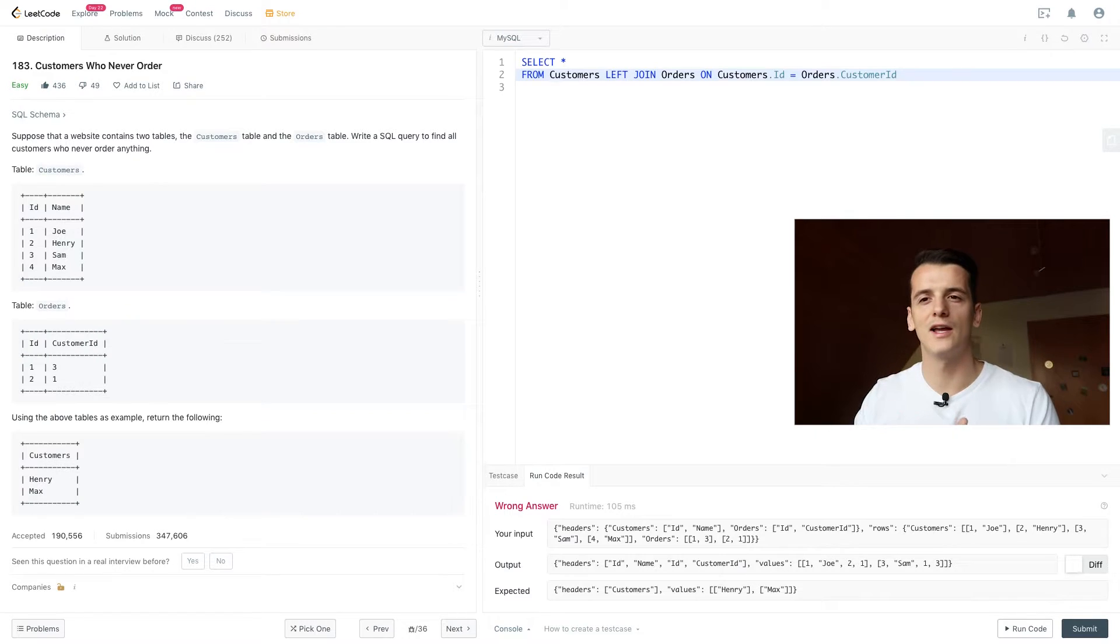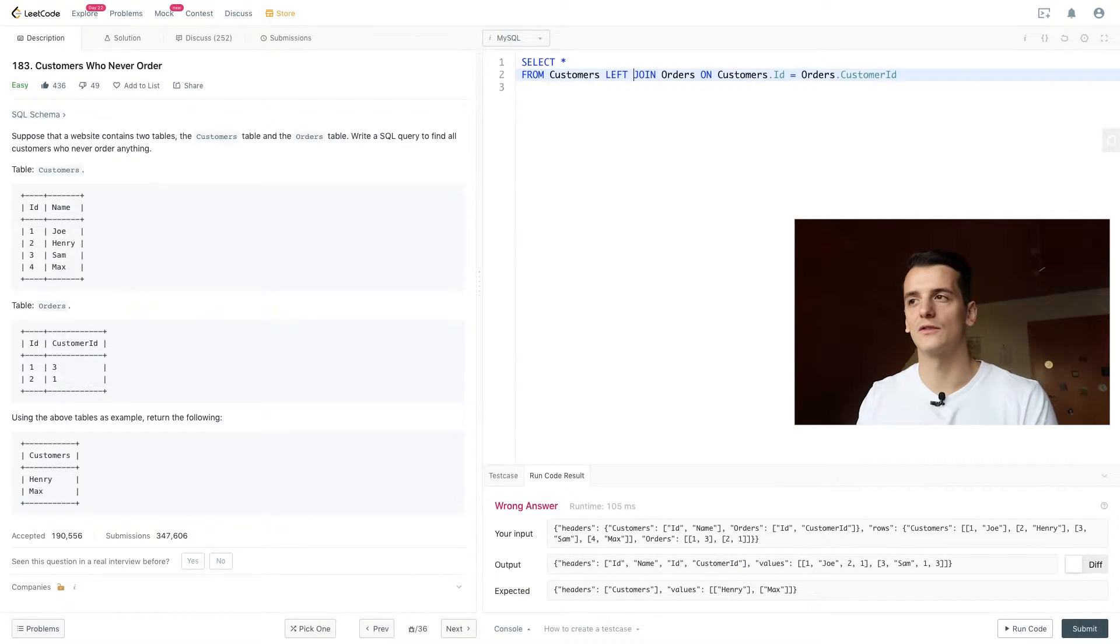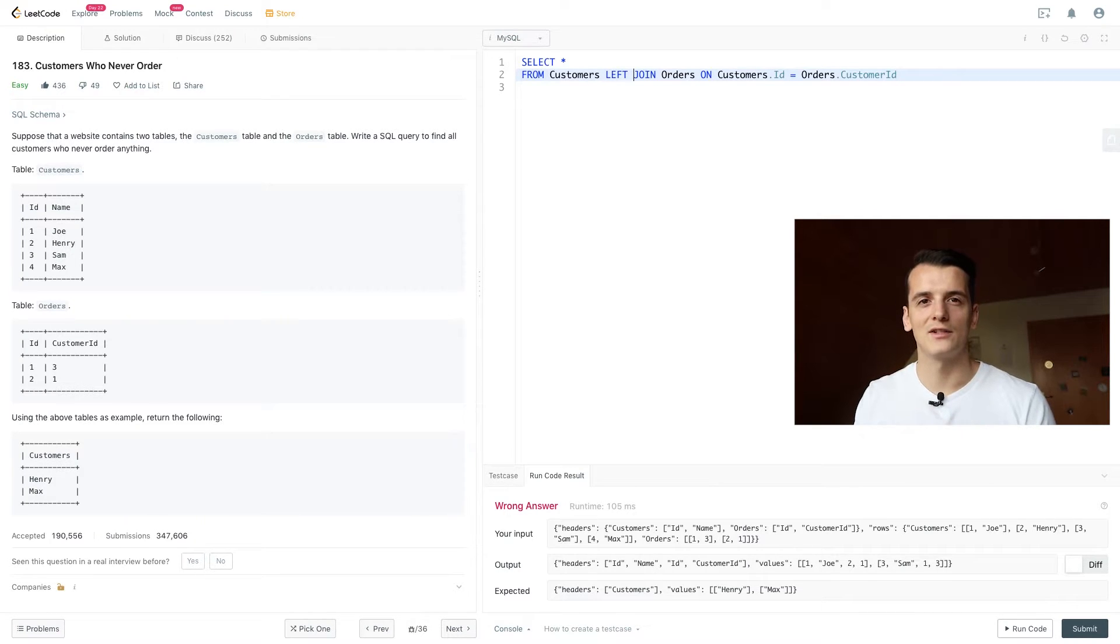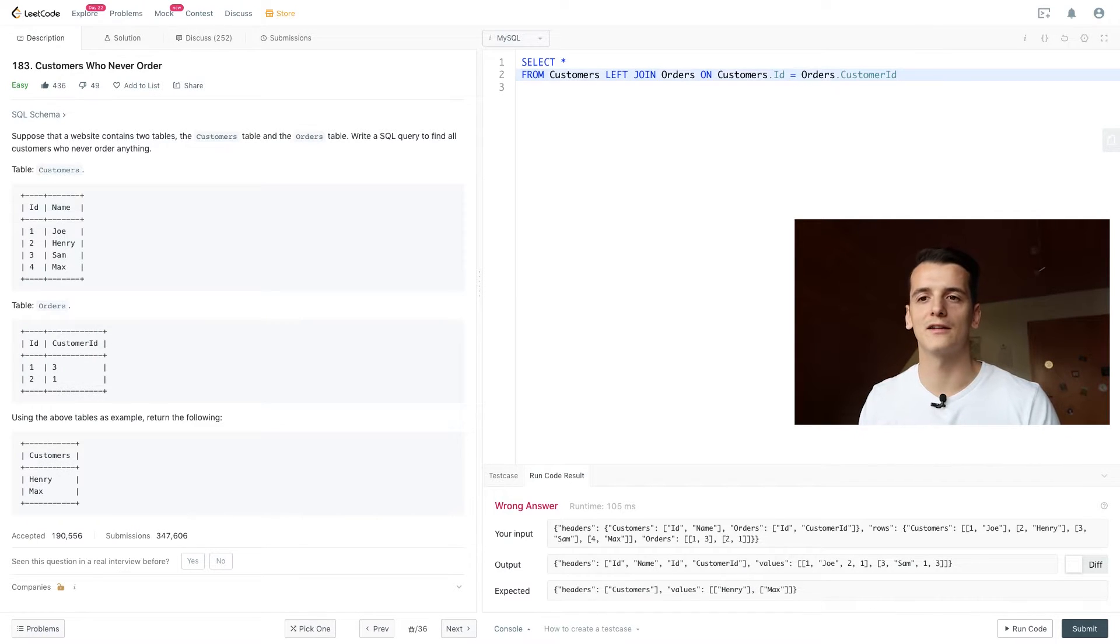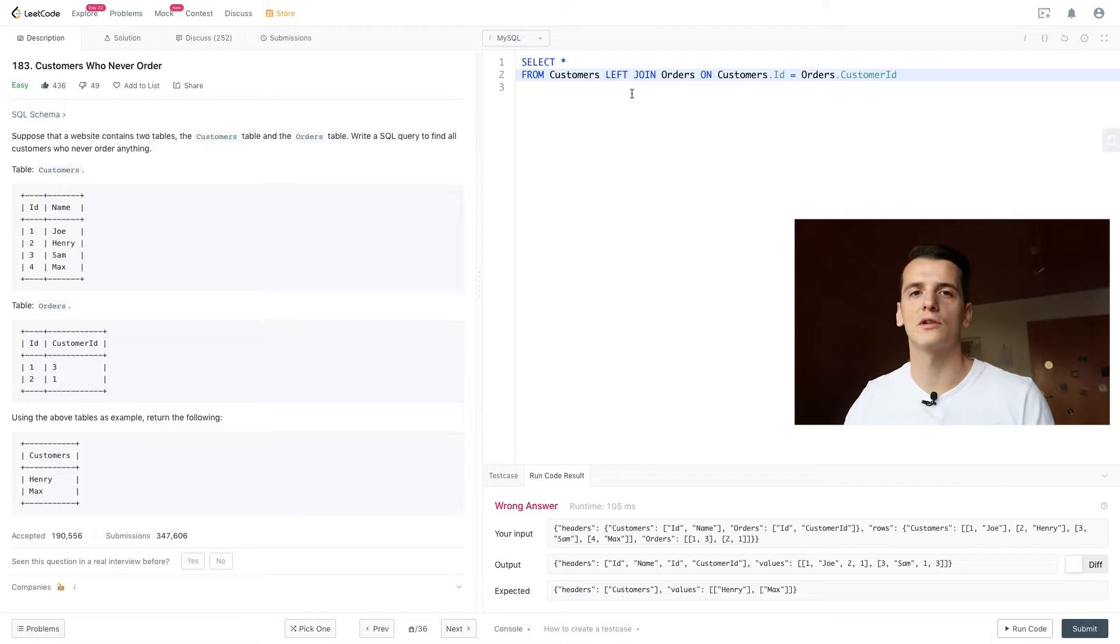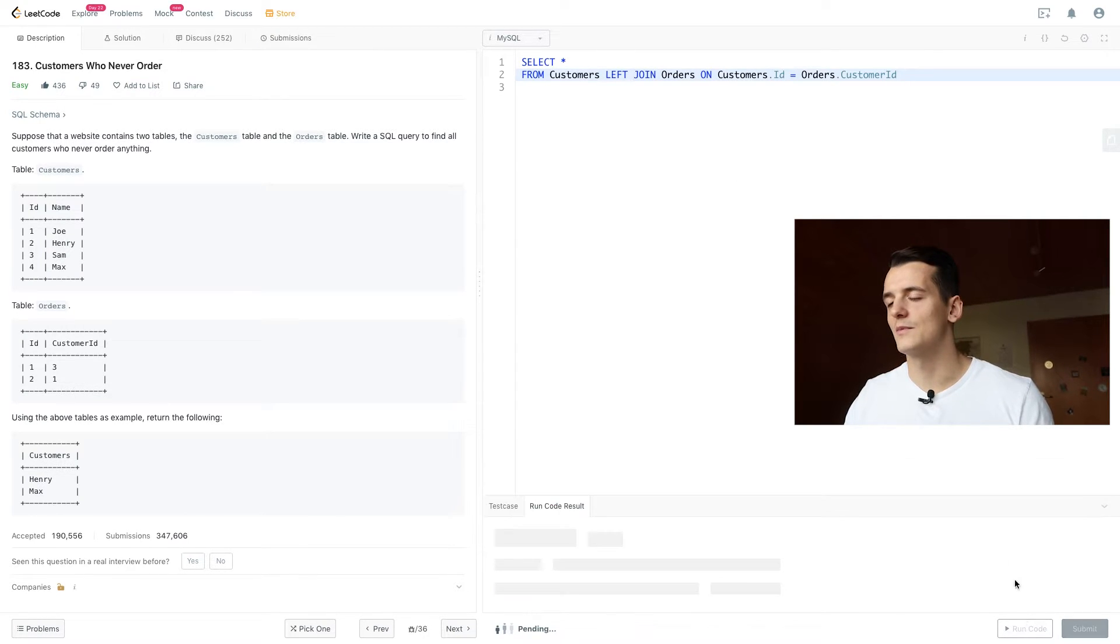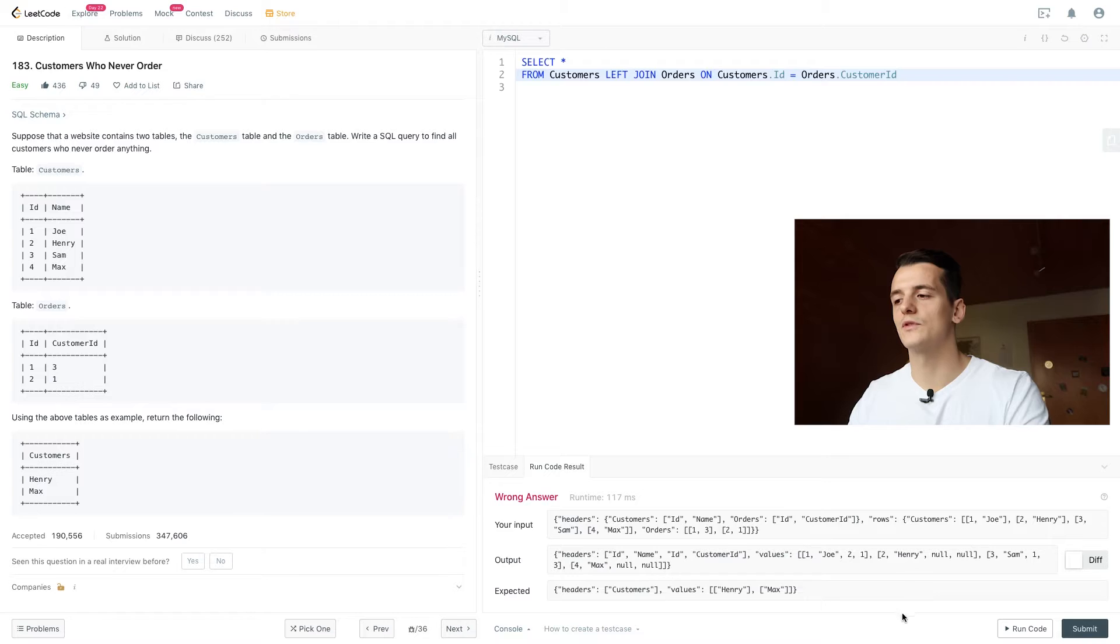So Joe, Henry, Sam, and Max are our customers, and we're going to search for new information in orders and append that to the row if we find something. If we don't find anything, we're still going to list them but we don't have more information. And how that looks is best represented by just running code right now and looking at the output.